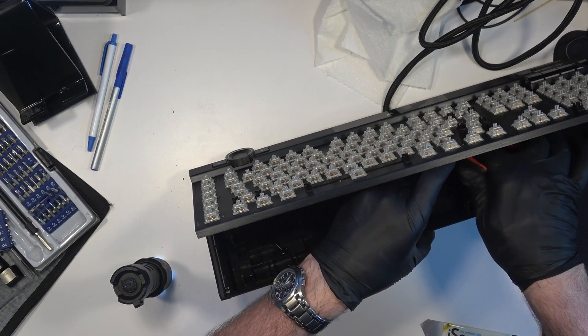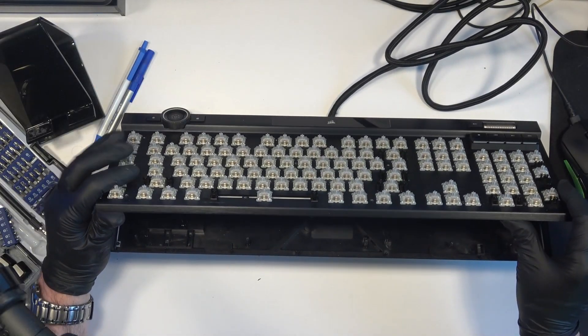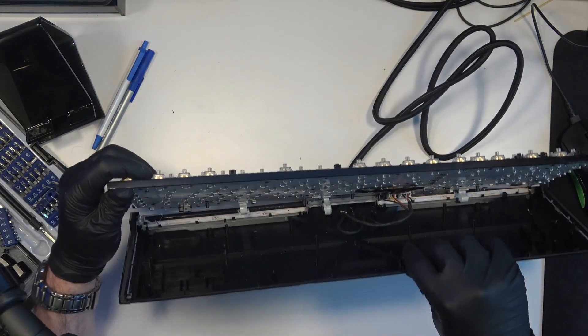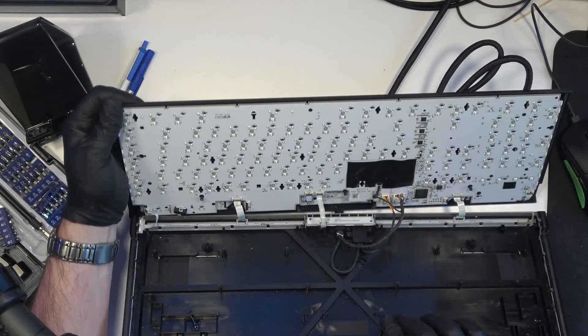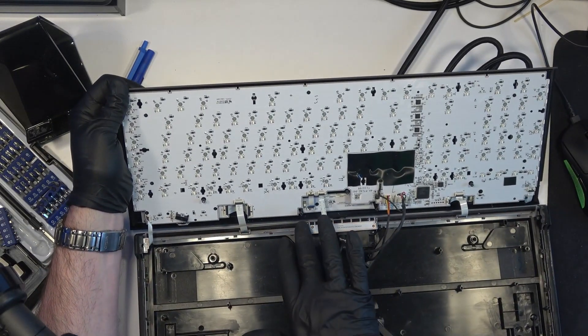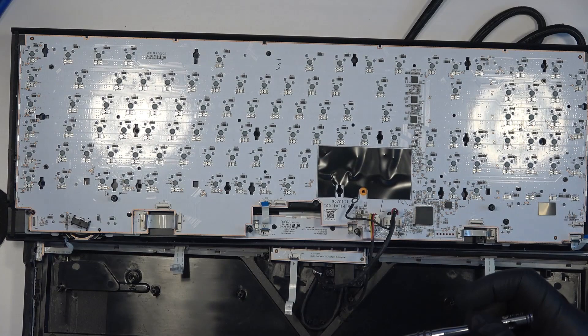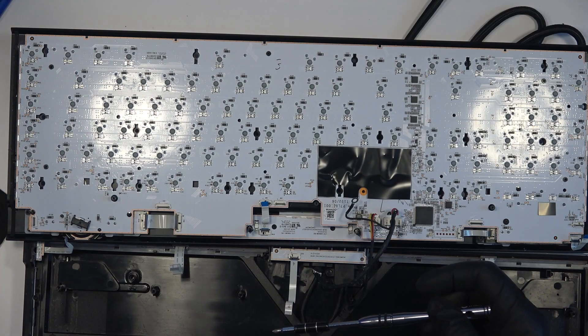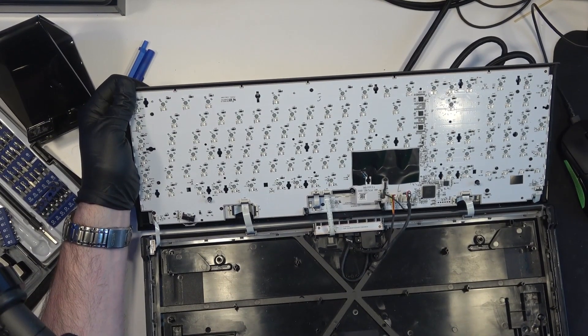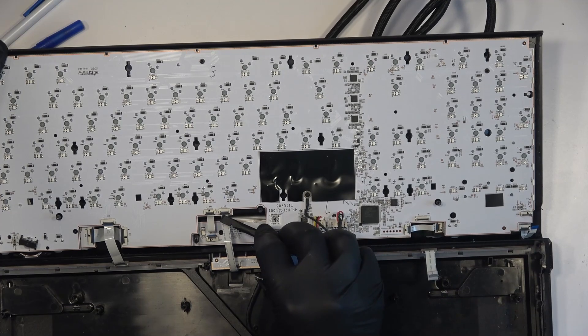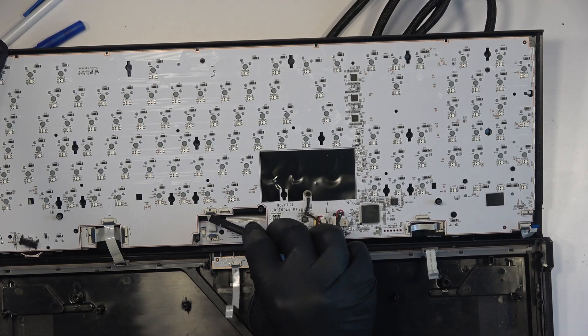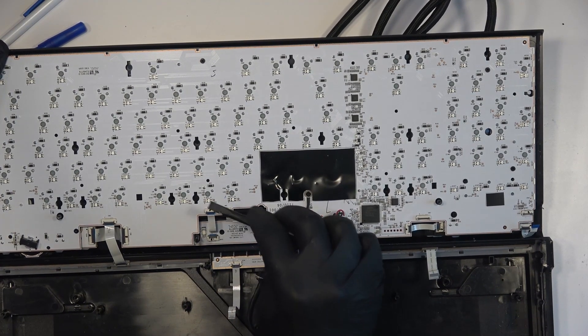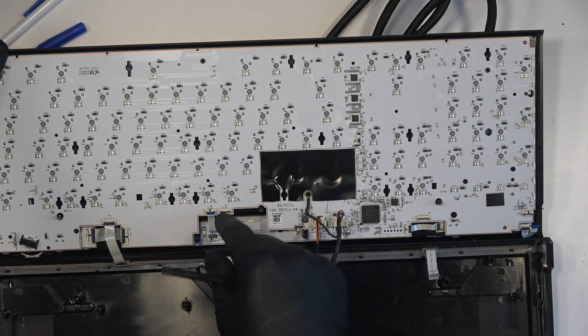So once the keyboard is open, you go back, you remove, I think there's eight ribbons that you need to disconnect. You remove the screws with the ground screw for the USB cable, you remove all that. And the little connectors, the ribbon connectors, there's a little black plate that you just lift up, and then you're able to pull the little connector out.